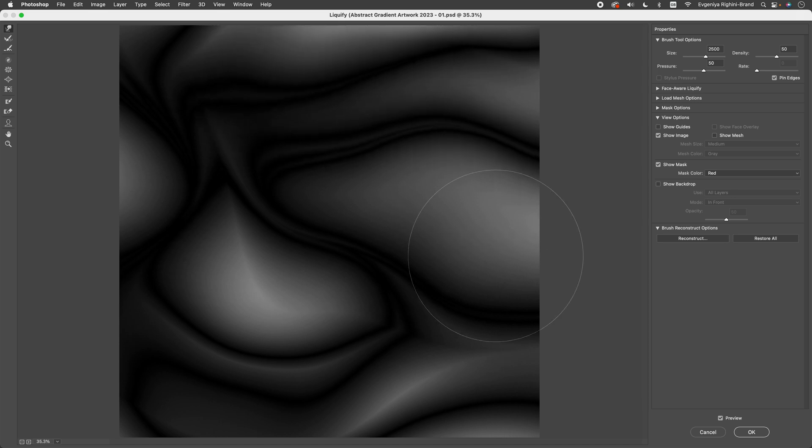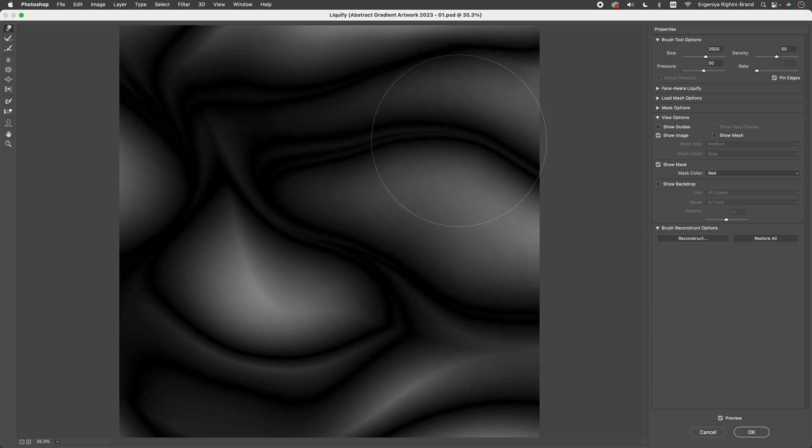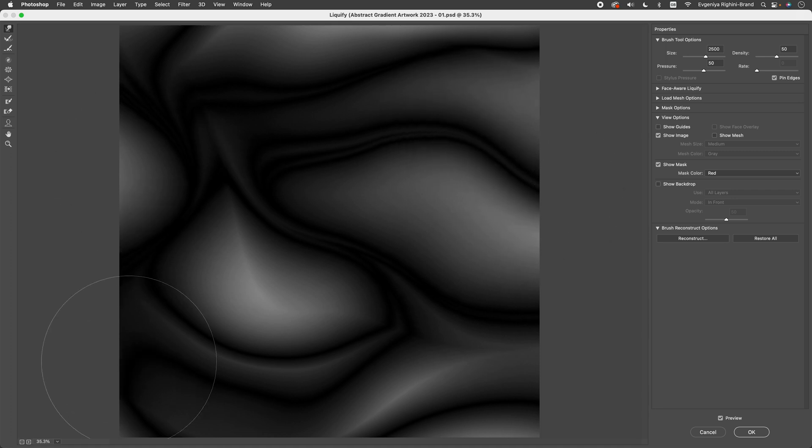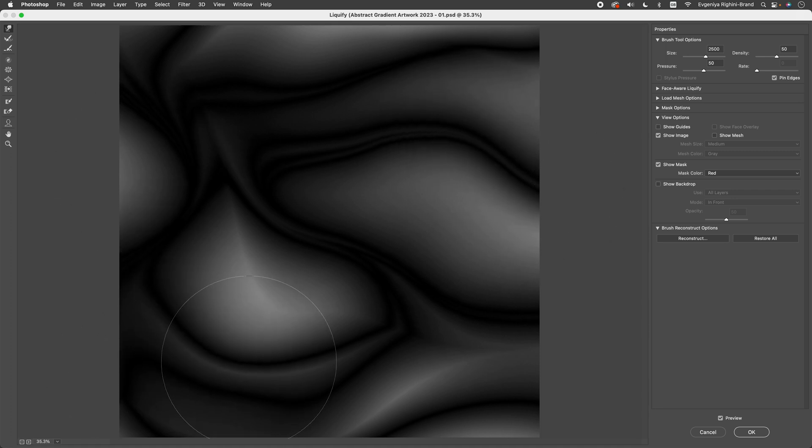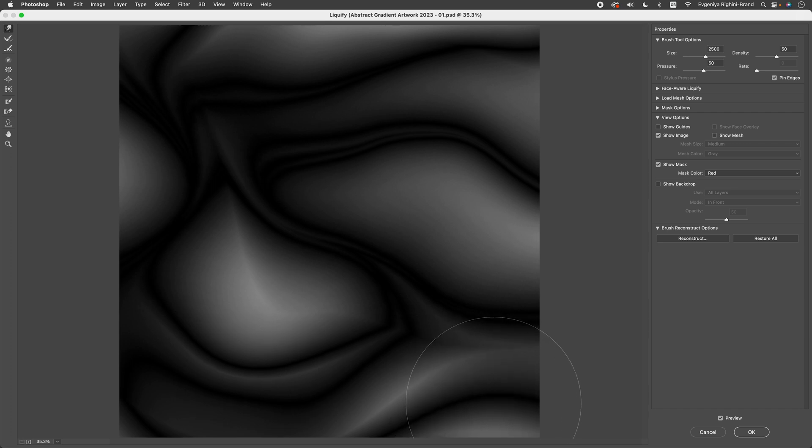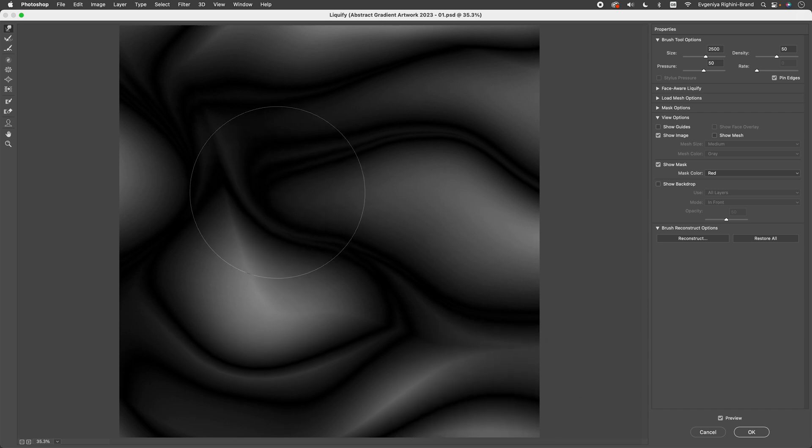With the Liquify filter, you can create endless variations based on the same original image. So, have fun experimenting and create any effect you like. And this looks pretty good to me. So, I am going to apply changes.